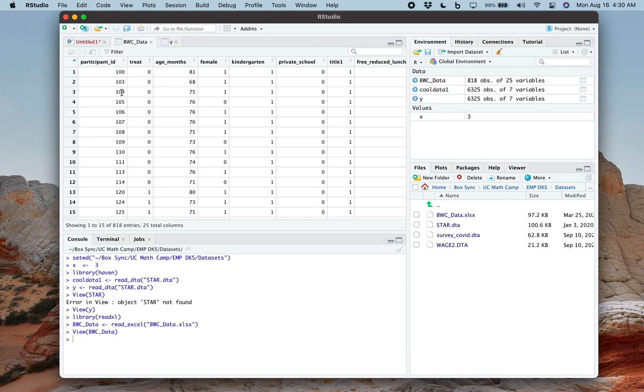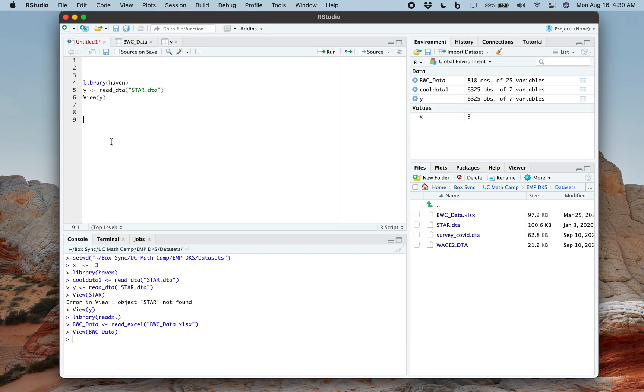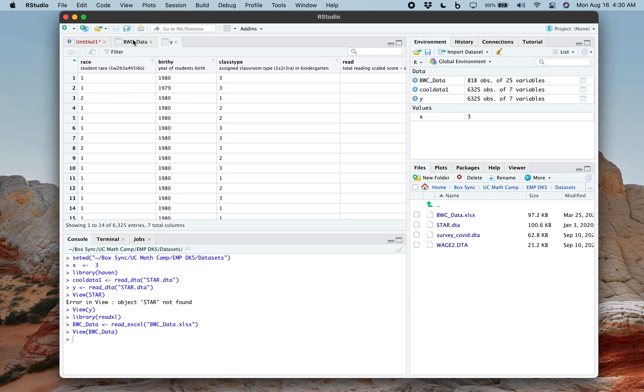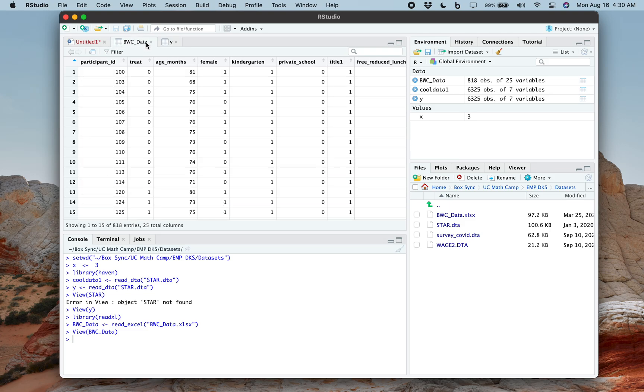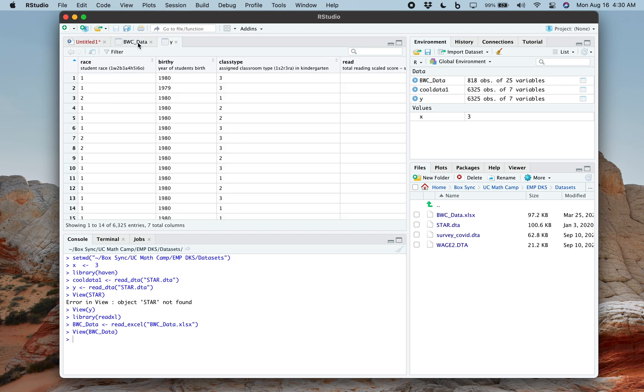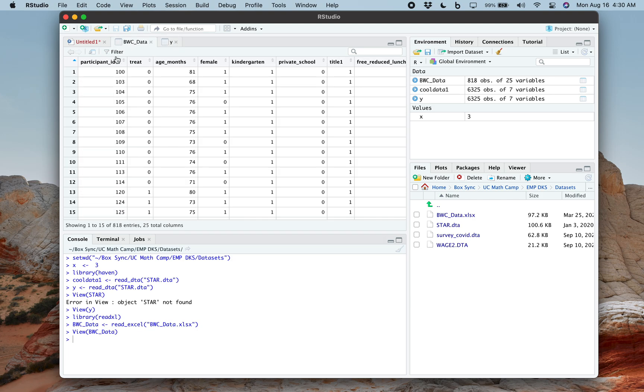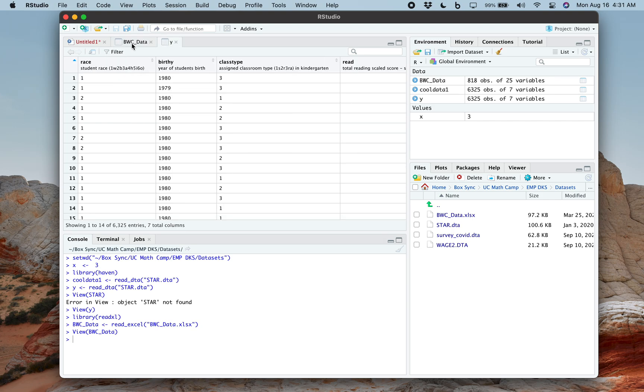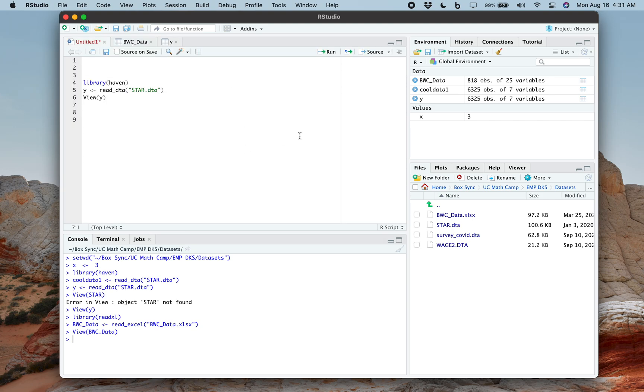And now it imports it. So notice the other cool thing here is we have three data set files open. You basically are allowed to have multiple data sets open. And that allows for some cool things where you can draw on variables from different ones at the same time without having to worry about saving and then opening up another one, like you might have to for another program such as Stata. In Stata, you can only have one data set open at a time. So this is a really cool feature of R.